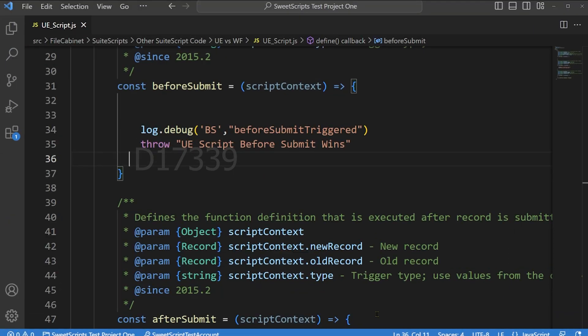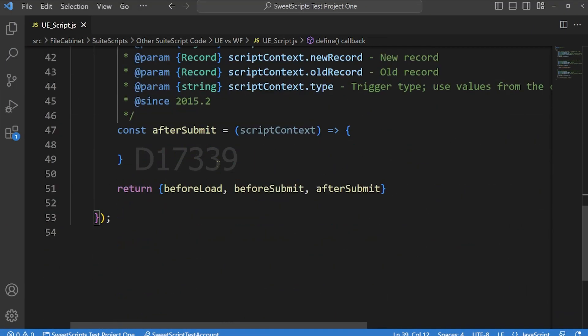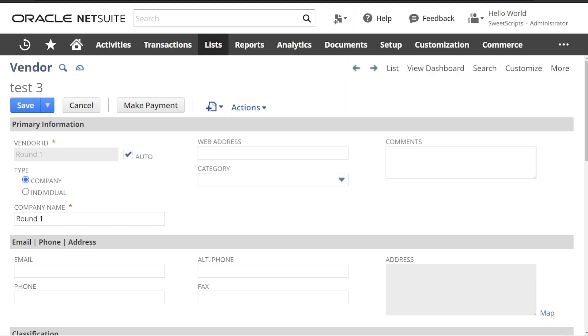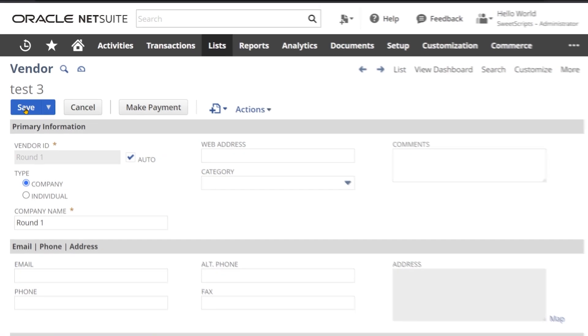Right now only the before submit entry point has code — after submit and before record load do not have any code. Now let's test this with a vendor record. I have already opened an existing vendor in edit mode. Let's click save to check which triggers first. I can see it says 'UE script before submit wins.'